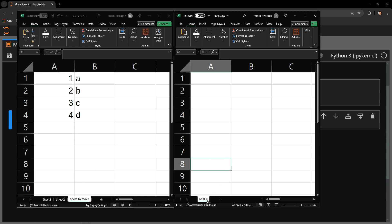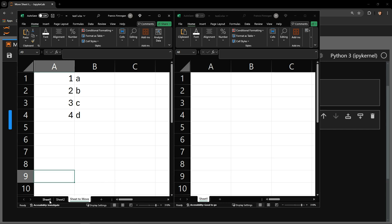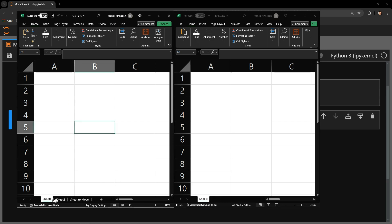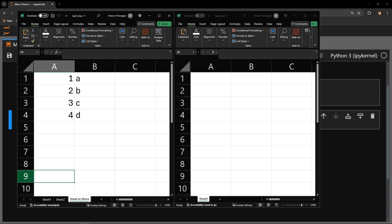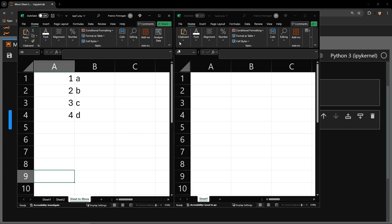Test2 only has one sheet with no data in it. There is nothing in Sheet1 and Sheet2 of the Test1 document. I will be using Python to move the tab called Sheet2Move from Test1 to Test2.